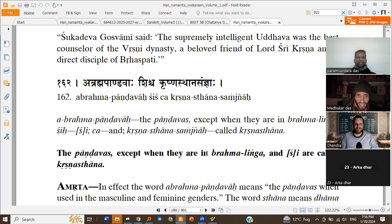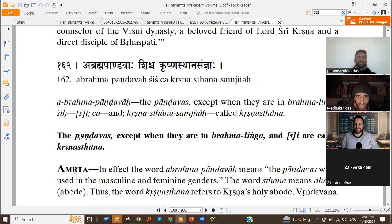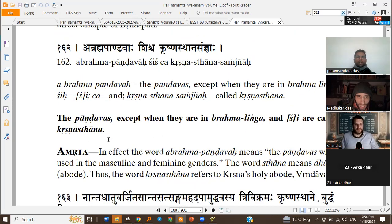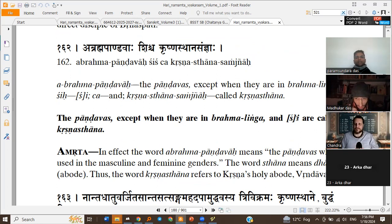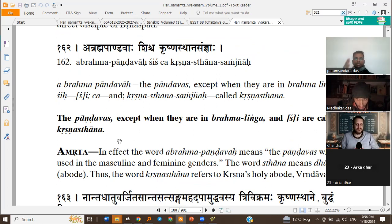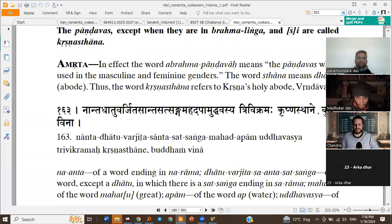Abrahma Pandava Shishtya Krishna Sangya Sutra: the Pandavas accept when they are in Brahma Linga. Basically, Pandavas in Purushottam Linga and Pandavas in Lakshmi Linga and the Pratyayashi are called Krishnasthana. So Krishnasthana is the Sangya. We learned Uddhava; we learned Krishnasthana. Now the actual Vidhi Sutra comes.